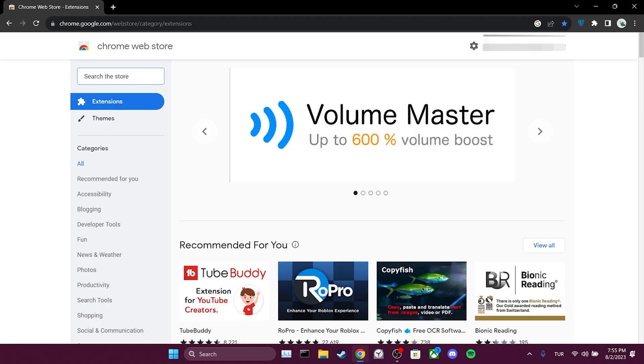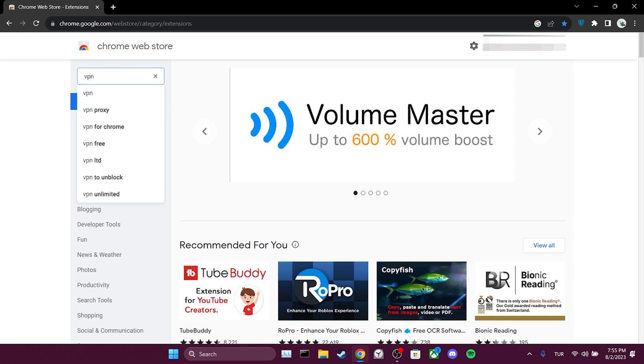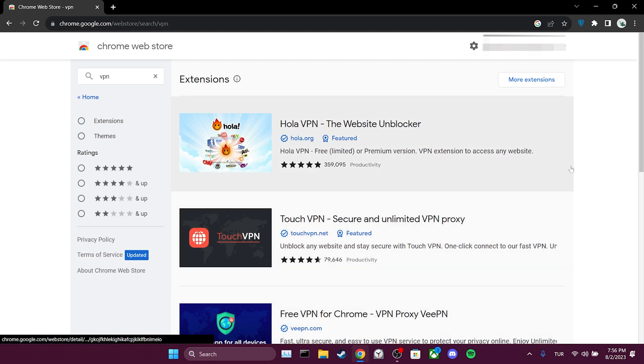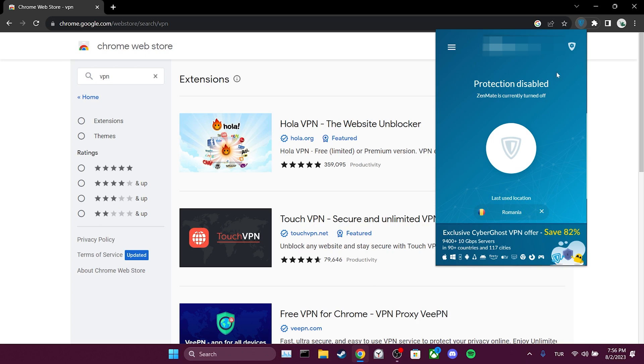After that, we type VPN in the search bar. Here, you can choose and add any VPN you prefer to your browser. Once we have added the VPN to our browser, we open it. Now, you can check whether the problem is solved or not.